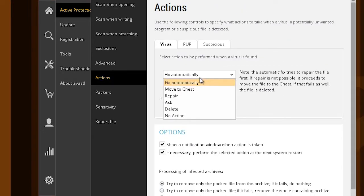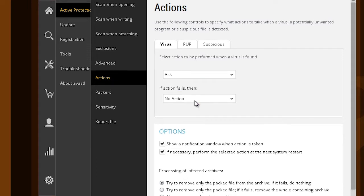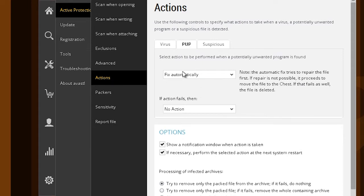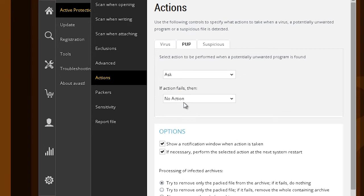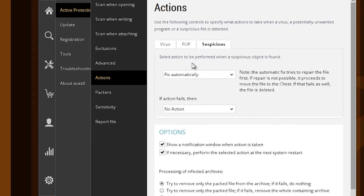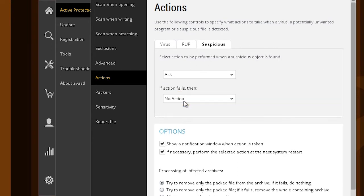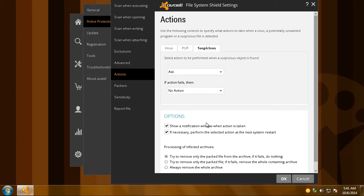By choosing this option, you're basically preventing Avast from making decisions which can get in the way of using your PC, like moving potentially infected files or deleting them when, in fact, they're harmless.